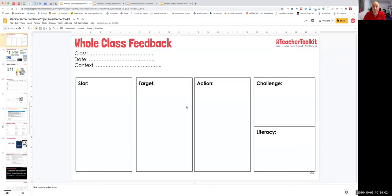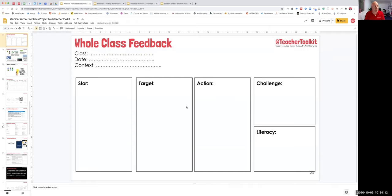Hi everyone. Many of you will be aware of the whole class feedback sheet — a way to handle a stack of 30 books to reduce that marking burden, which drives every teacher crazy in schools across the world.